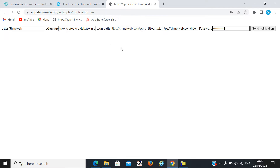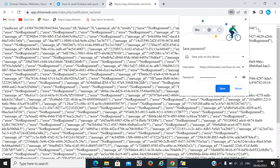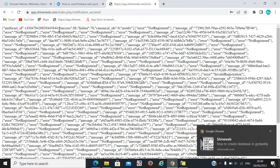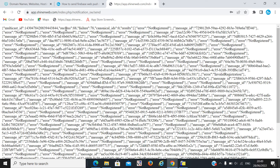I will explain everything in detail later. Just see the output — how it works. When I click on Send Notification, this type of notification is sent to everyone. We had allowed notifications, that's why this notification came. I also print some logs — 88% got this notification and 78% were failures.